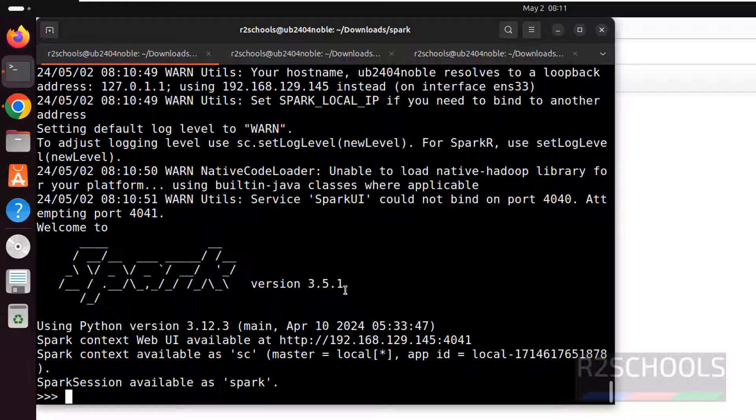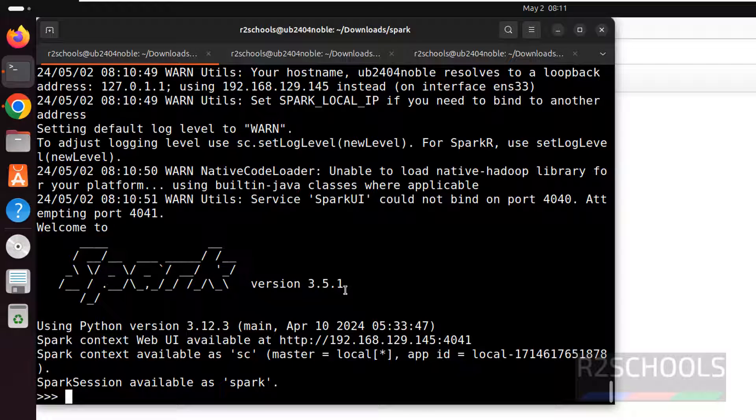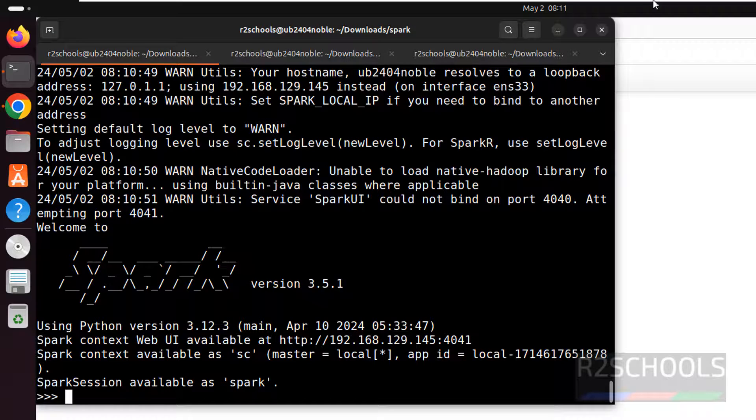In this video we have seen how to install and configure the pyspark or spark 3.5.1 on Ubuntu 24.04 LTS version. For more pyspark or Scala or Ubuntu or Linux videos, please subscribe my channel. Thank you.